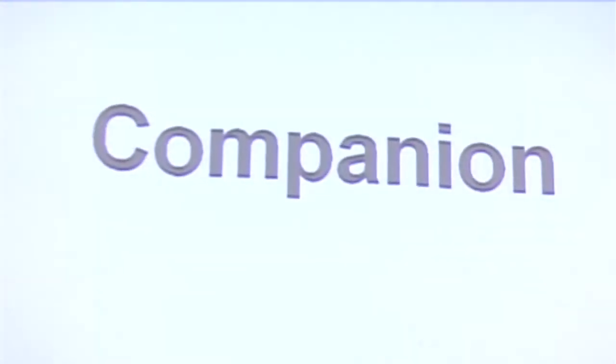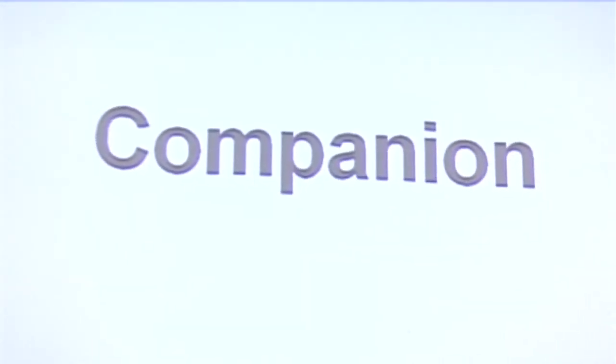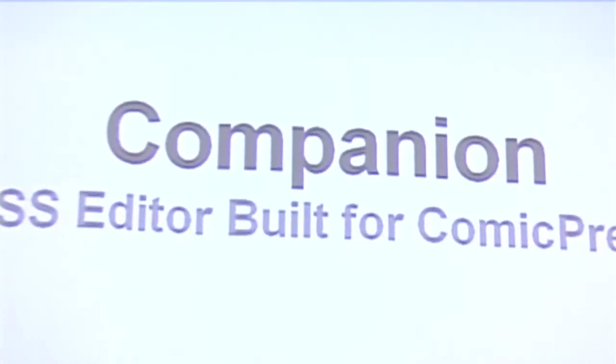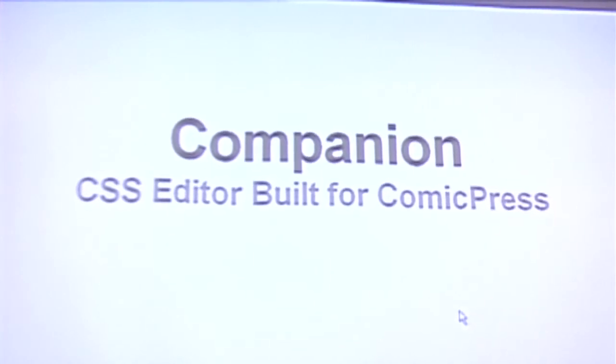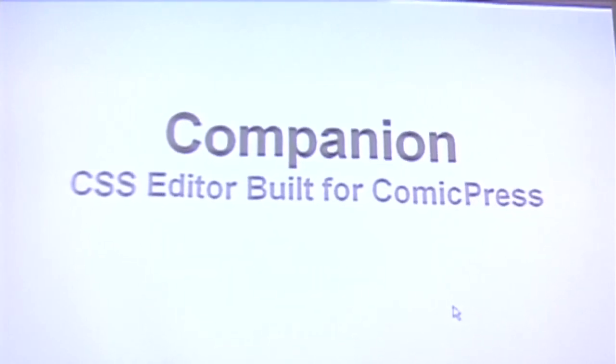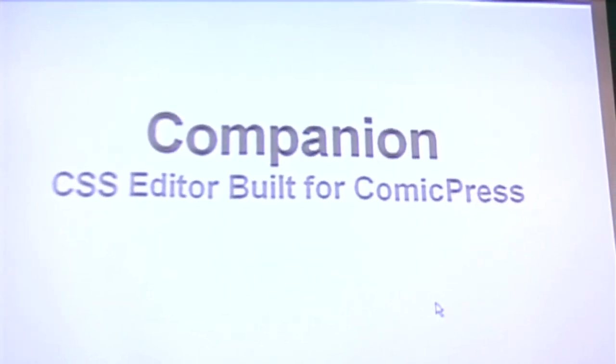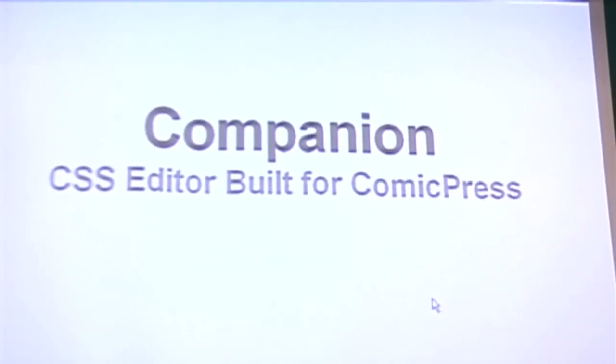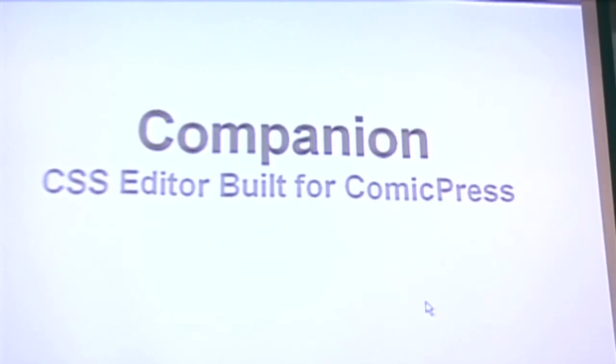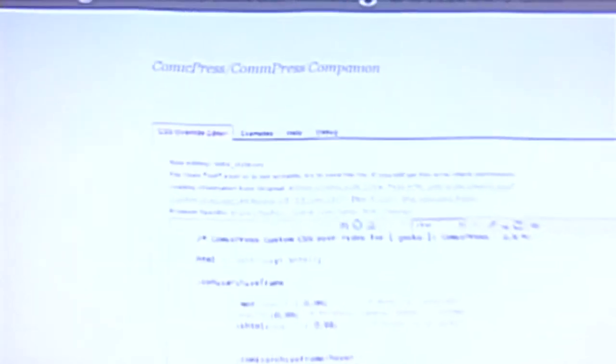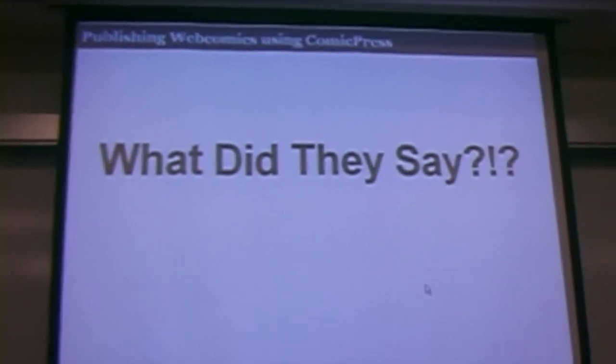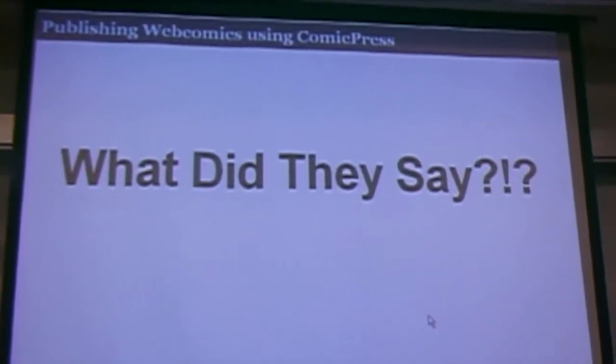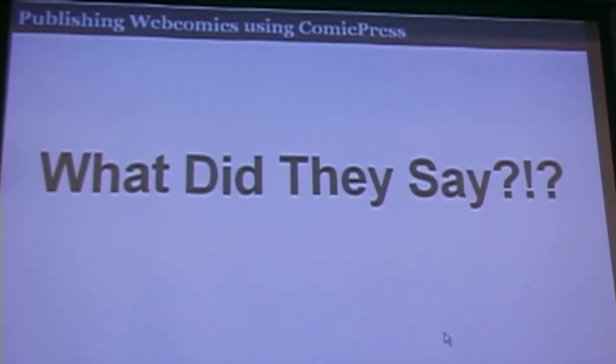There are a number of other plugins that we wrote to go along with this. One of them is Companion, which is a CSS editor. It can work with other themes. We built it primarily for ComicPress. It comes with a number of default settings for ComicPress. It's a CSS editor. It puts in an edit area widget and allows you to set special stylesheets for visitors who view in IE, visitors who come in Opera. You can tweak those stylesheets in here, and they'll work no matter what theme you're using.